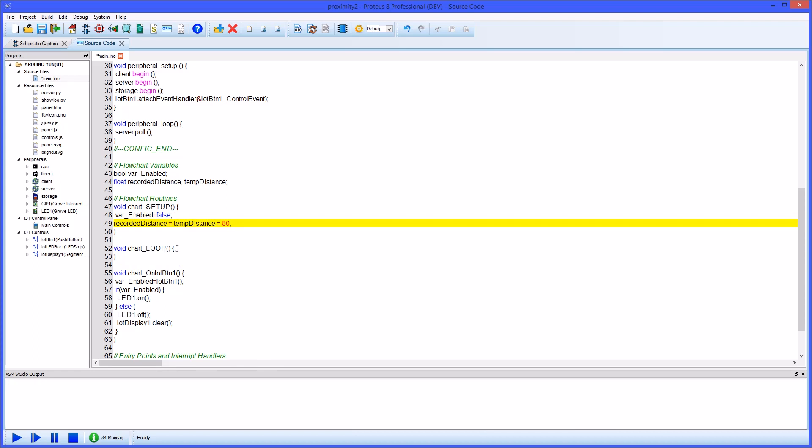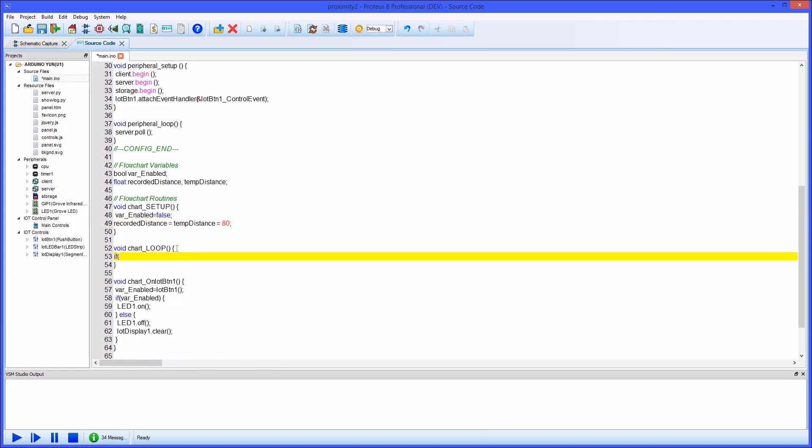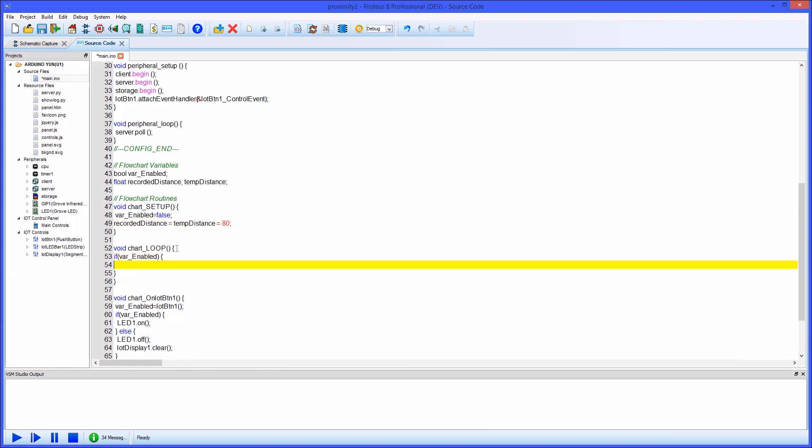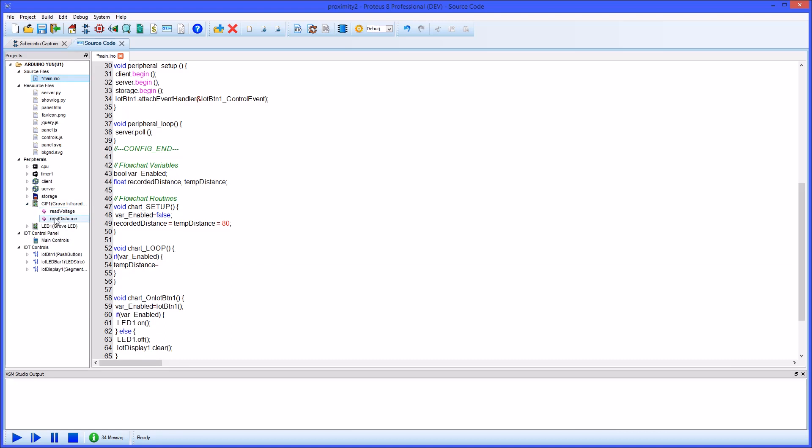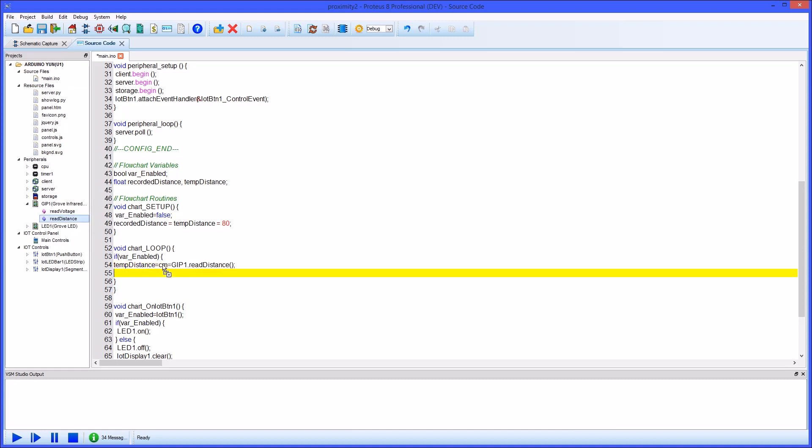In the loop routine we need to start by checking whether we are enabled or not because almost everything else will only happen if we are. Inside this if statement the first thing we want to do is read the distance from the proximity sensor. We can do this by drag and drop exactly as we do with the flowchart. If we hold the control button down while we drag we can choose the drop position, otherwise it will drop at the mouse cursor.